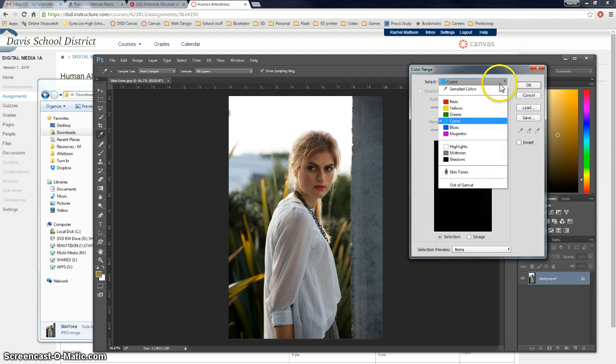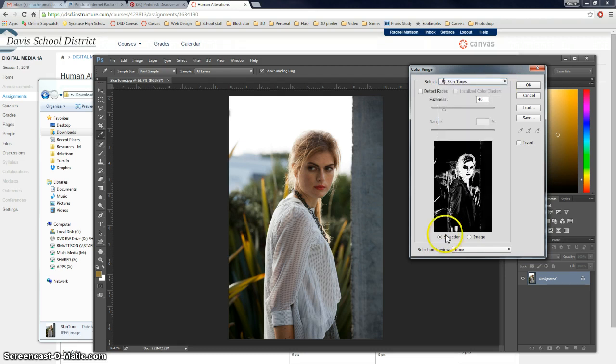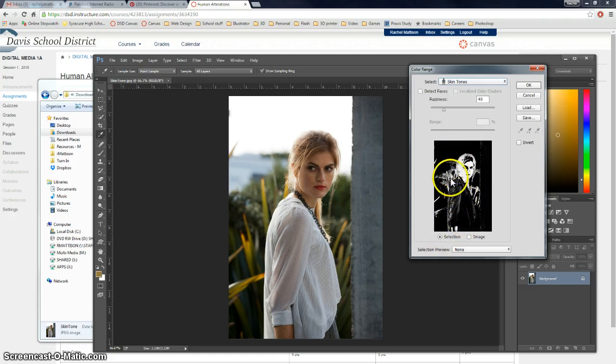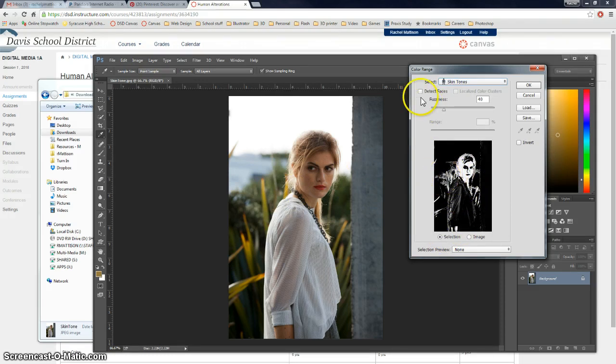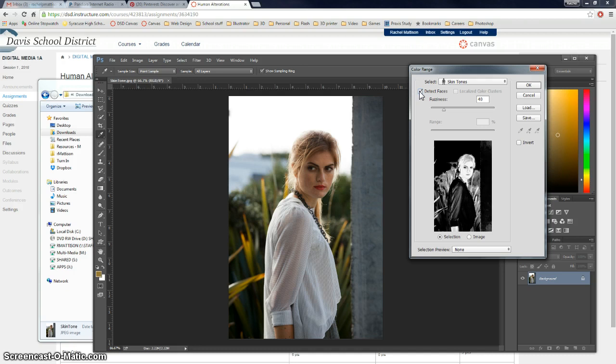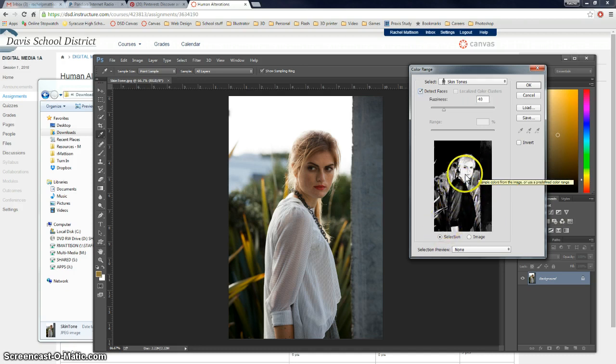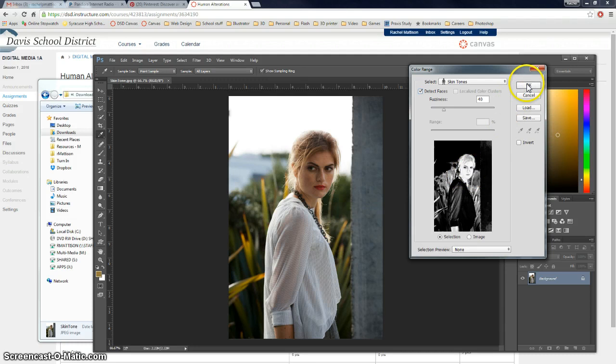What we're going to do though is go down to skin tones. And everything that is considered a skin tone color is selected. Which as you can see some of the green already has a skin tone in it. You also want to check detect faces. That kind of brings in more honestly but it selects more for face as well. So then I go ahead and I say okay.